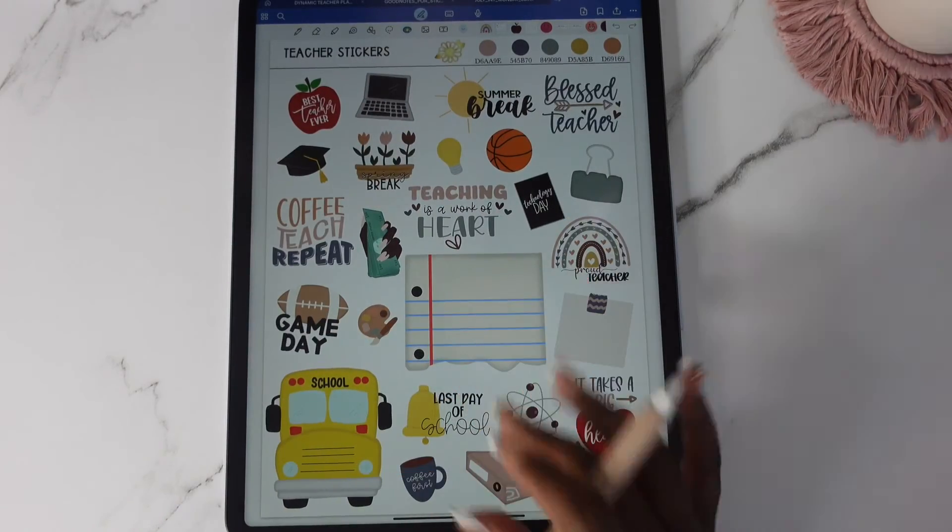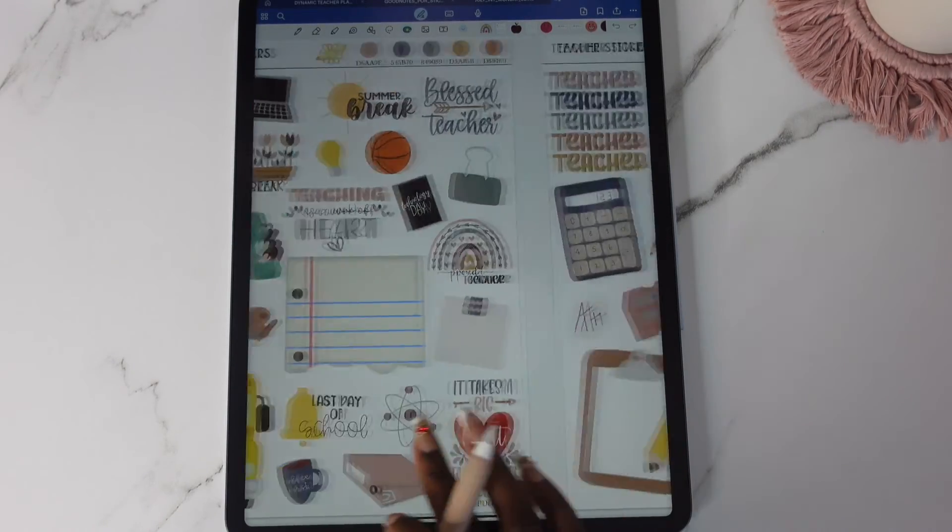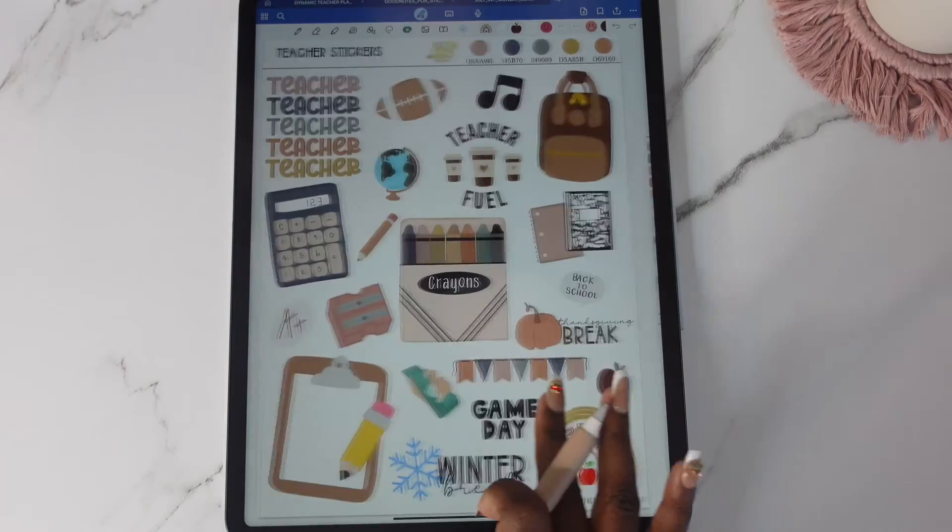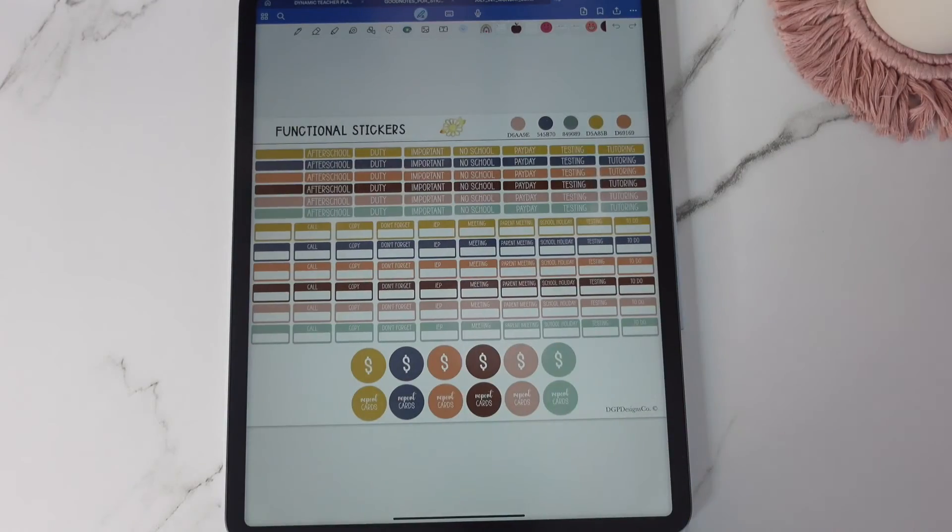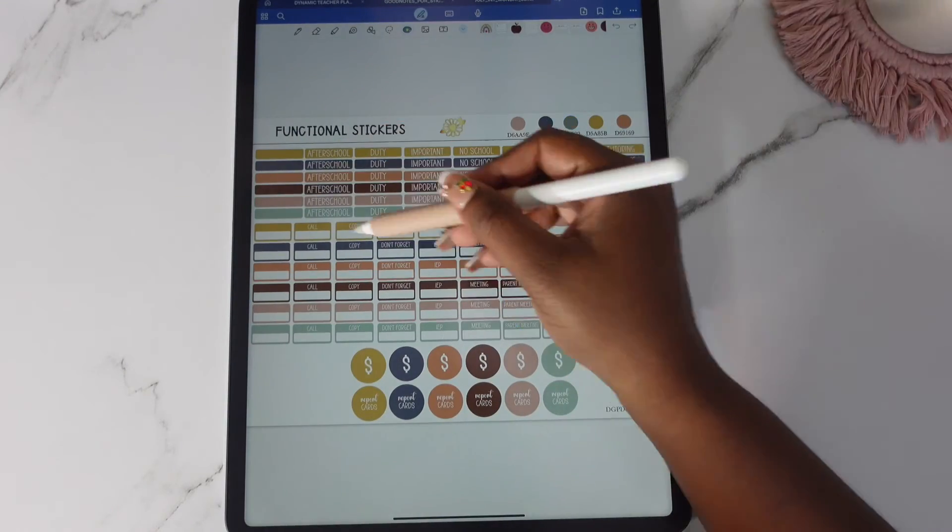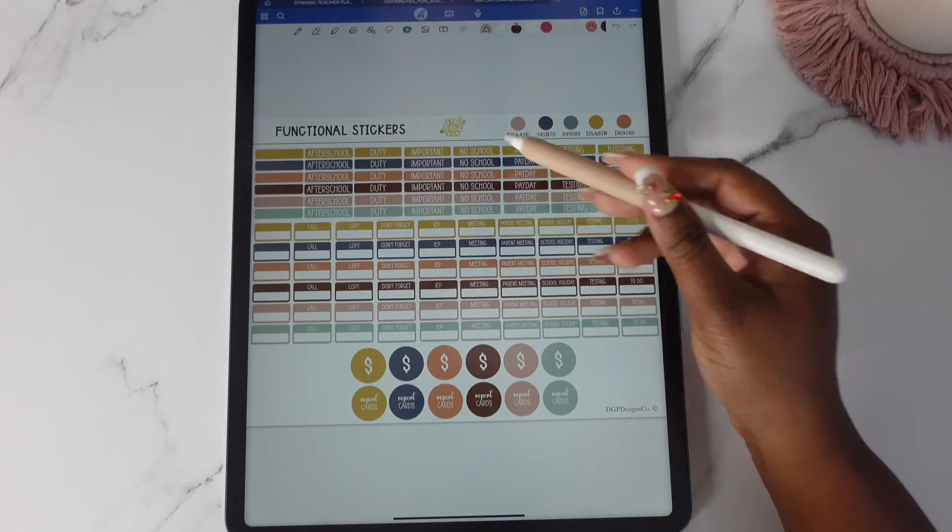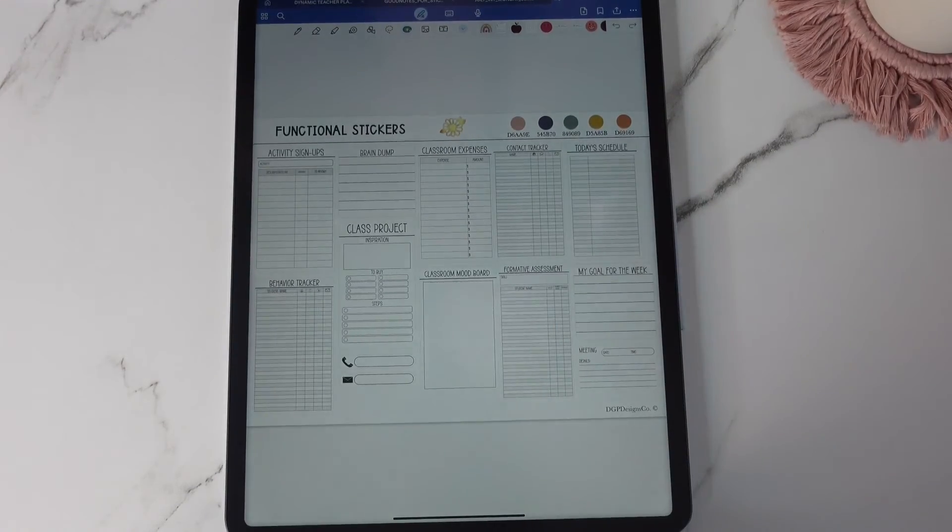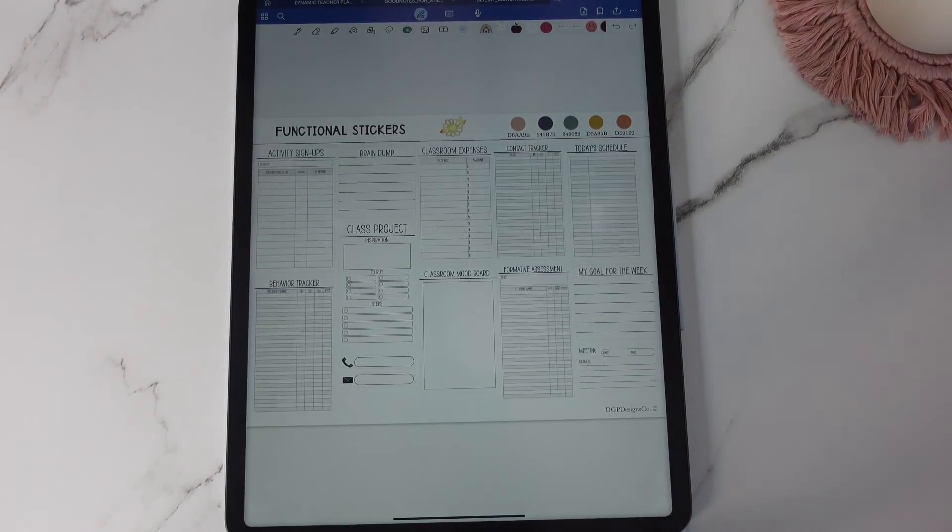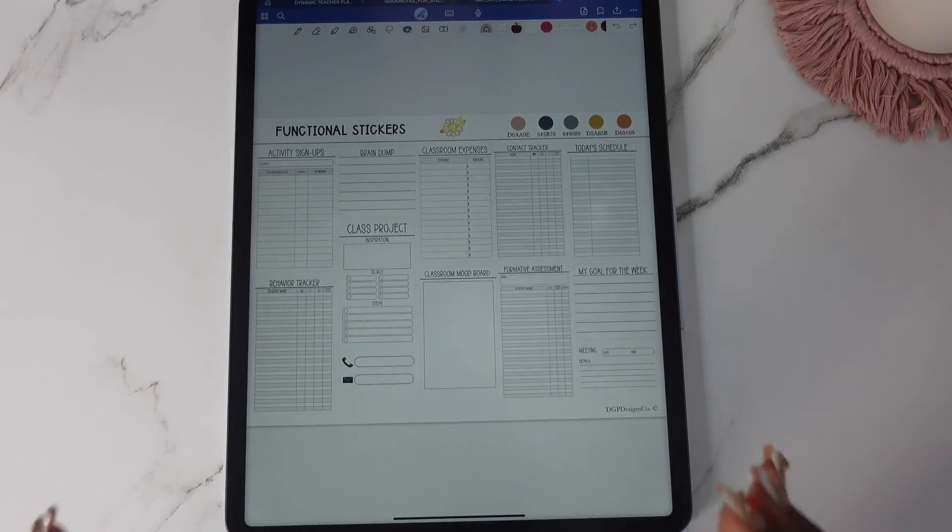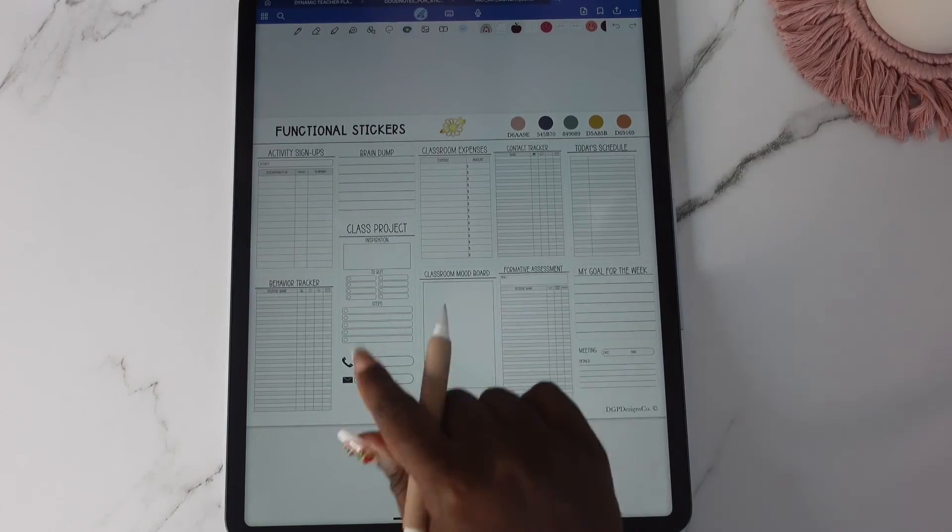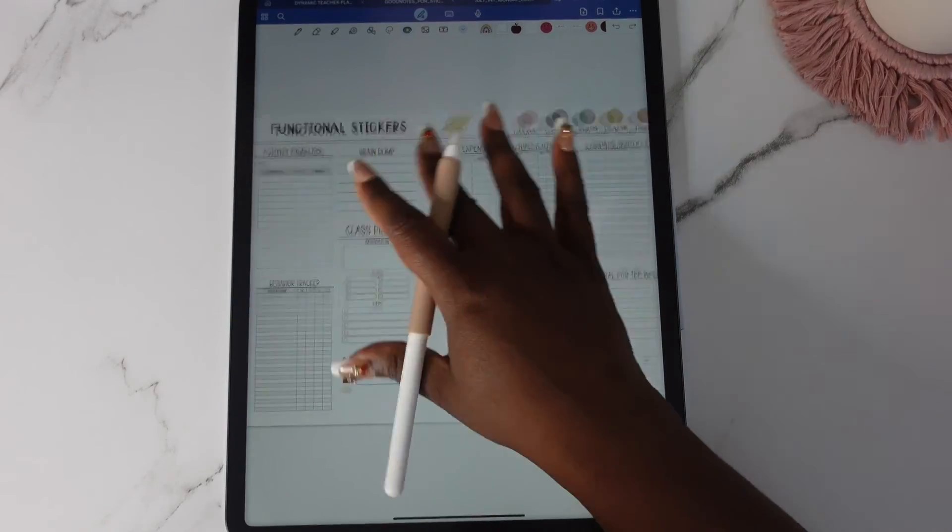And here are your teacher stickers. You get two sheets of those. You have your functional stickers here. And then you have your widgets here. We're just going to do black and white widgets this time. I added some new ones here.